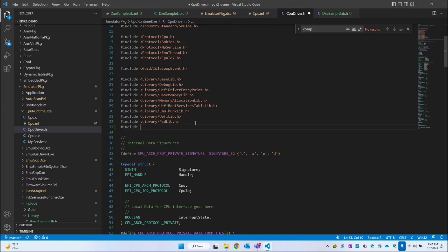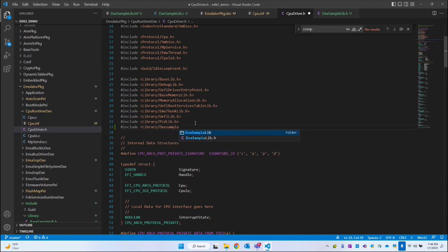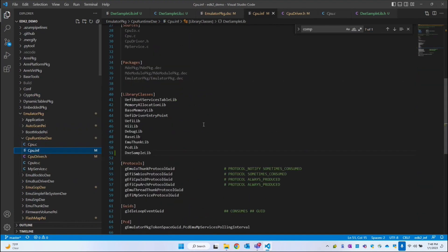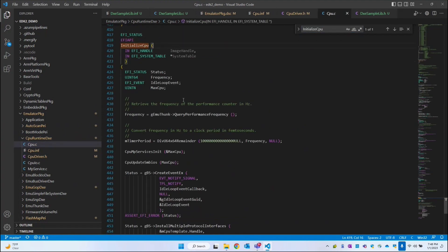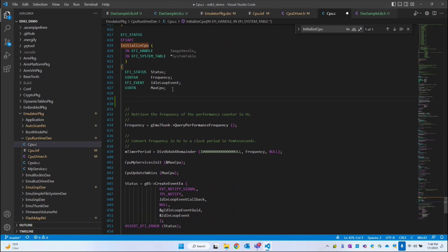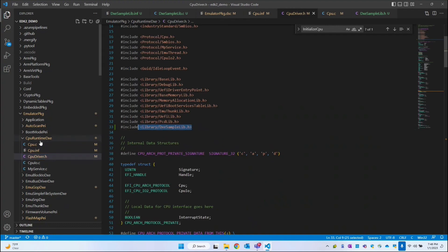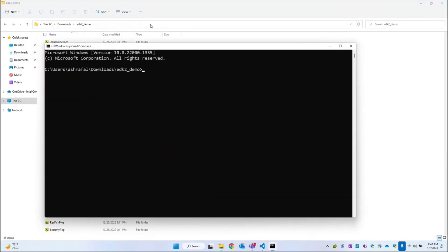In the CPU driver's header file we have to include the DXE sample lib header file we created, since the declaration needs to come from somewhere. So we add: Libraries/DXESampleLib.h. Now we call that API — the entry point in the INF file is InitializeCpu, so I can call DXE sample print function at the beginning of that entry point.